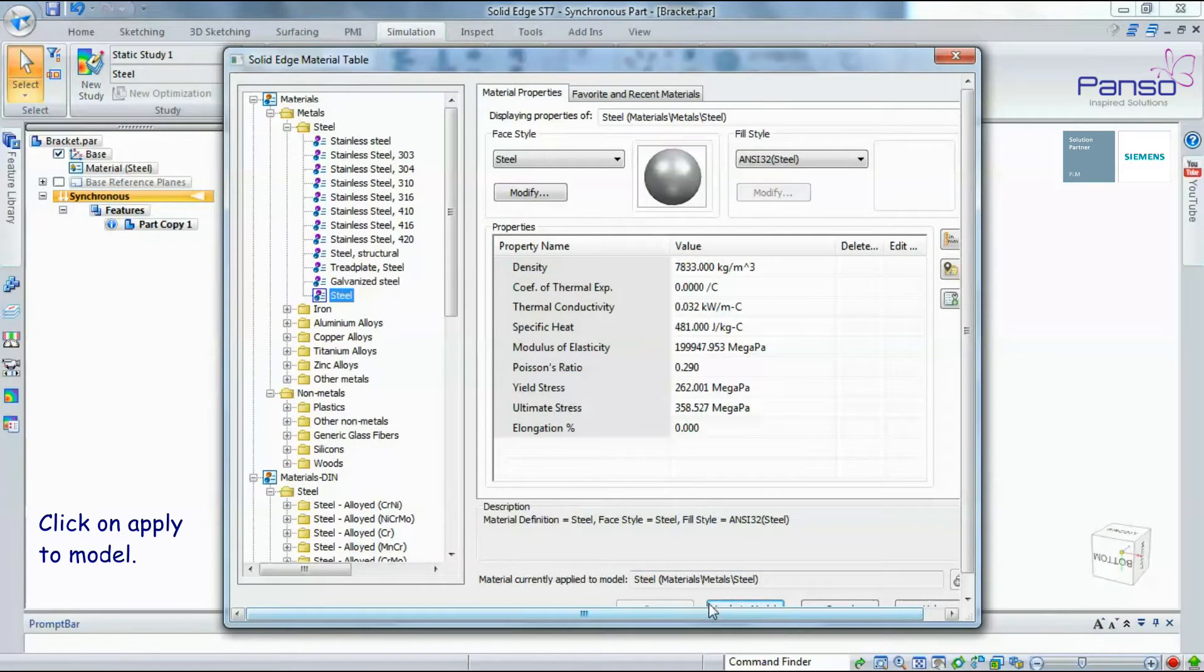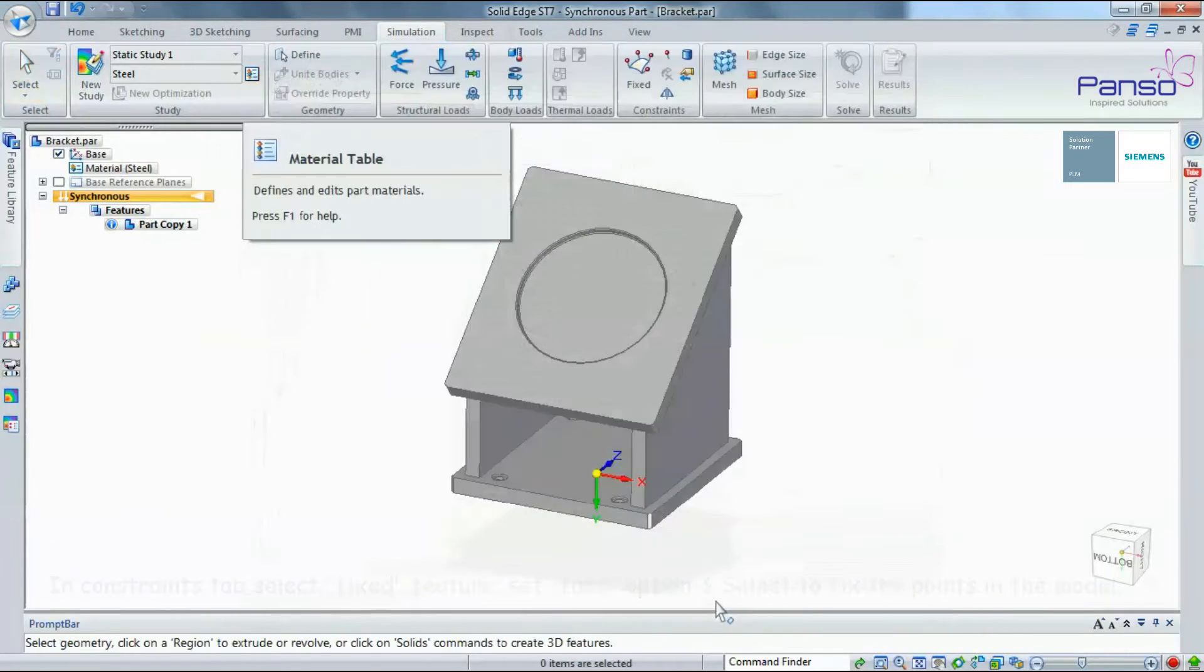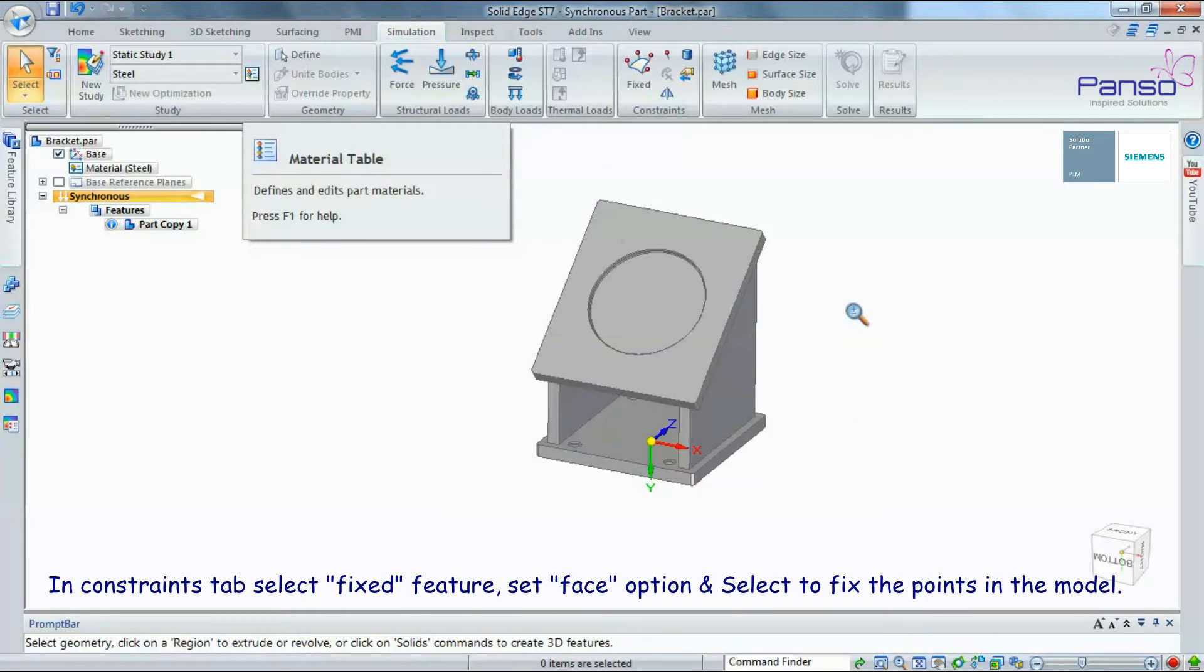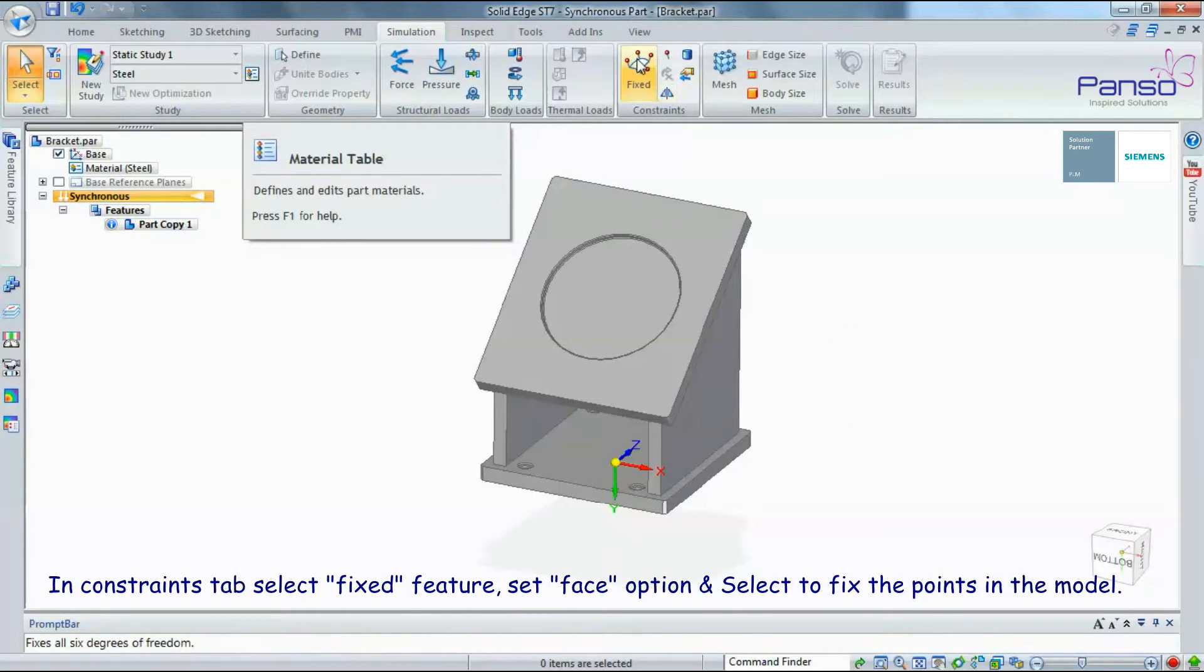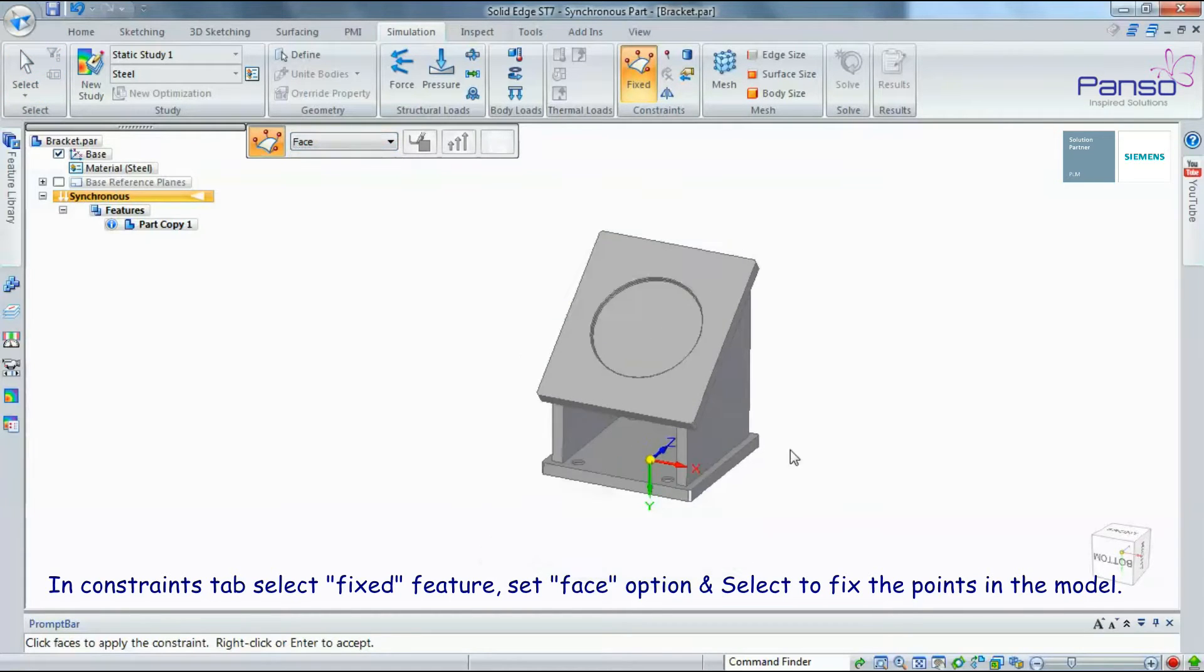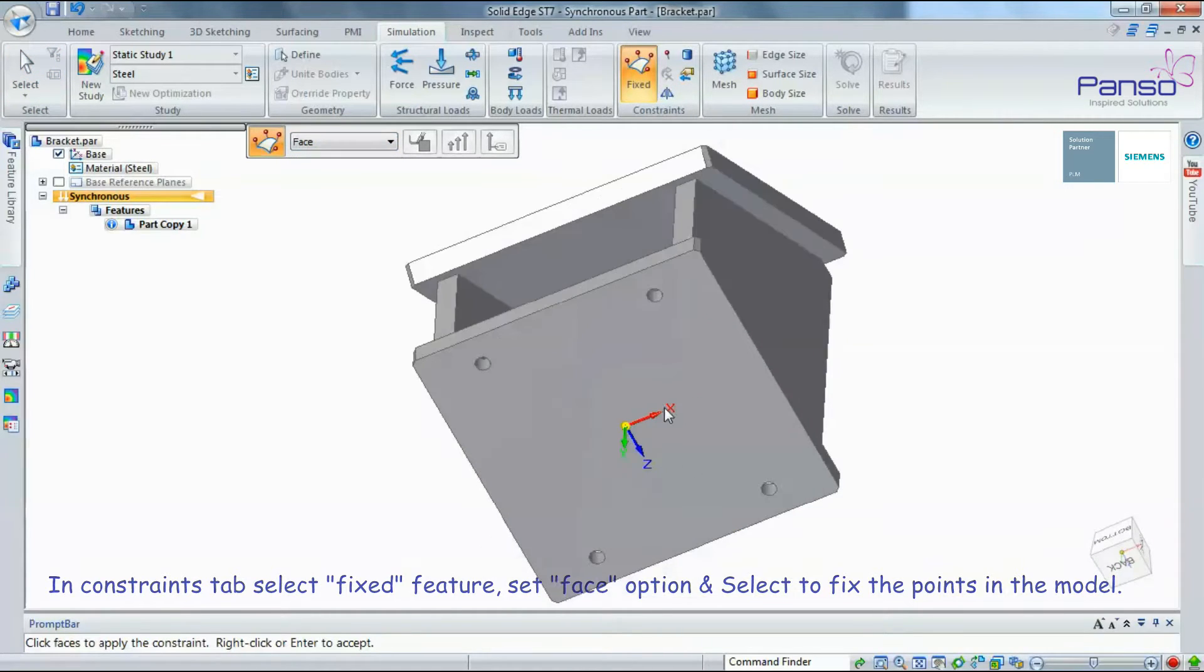In the Constraint tab, select Fixed feature, set the Face option, and select to fix the points in the model.